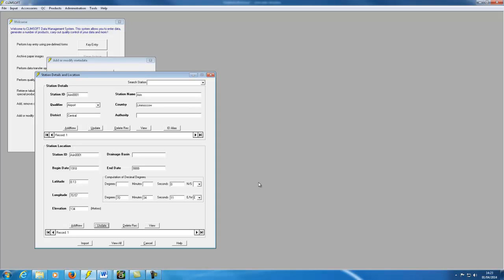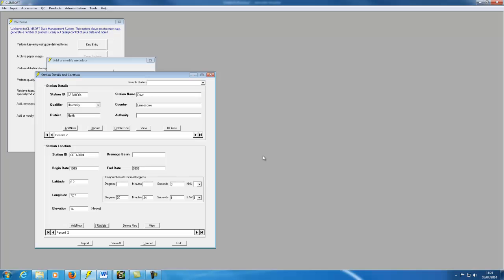Now we'll very quickly enter a second station in the same way. Now that we have two stations, we can show how it's possible to display the location information and the details for different stations at the same time.